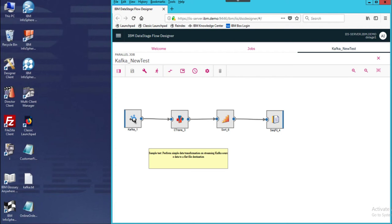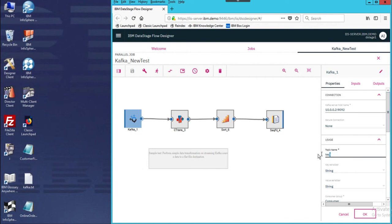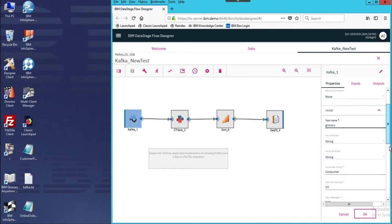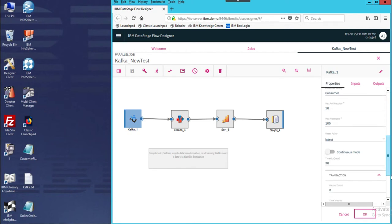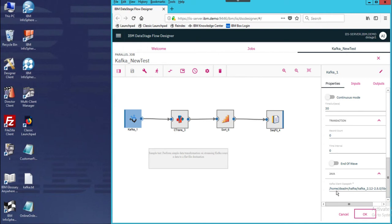We'll start off by looking at the Kafka connection properties. We have set up a local Kafka server on this Windows machine, and we have a topic that we're going to call 'grocery.' This is a simple message string format. Some parameters you can set: you can set it as continuous mode so it will continuously pick up new messages coming in. For this demonstration, we're going to set a timeout at 30 seconds. You also provide a path to the Kafka library files that need to be on the DataStage Server environment.